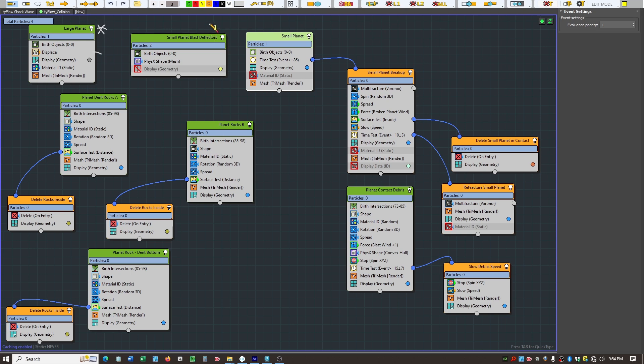This event here all it does is create some physics blast deflectors, which I'll show in a minute. The purpose of those is to make sure that when we birth all the particles around the edge of the colliding planet and shoot them back towards the planet, they don't actually go through it — they actually collide and go around.